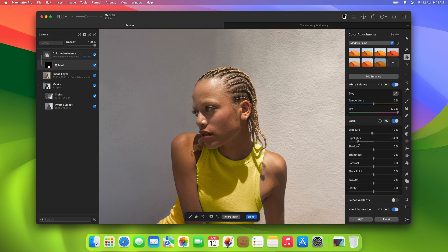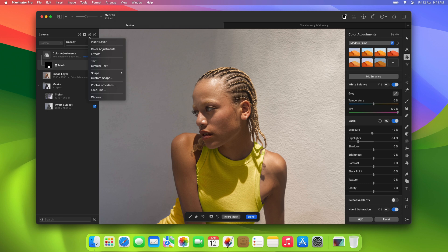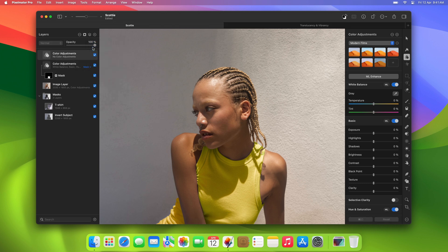Finally, let's say we also wanted to change the color of the background in this image. We can simply add another color adjustments layer and repeat the same steps as before. And again, to save us some time, we've cut out the subject in the photo.